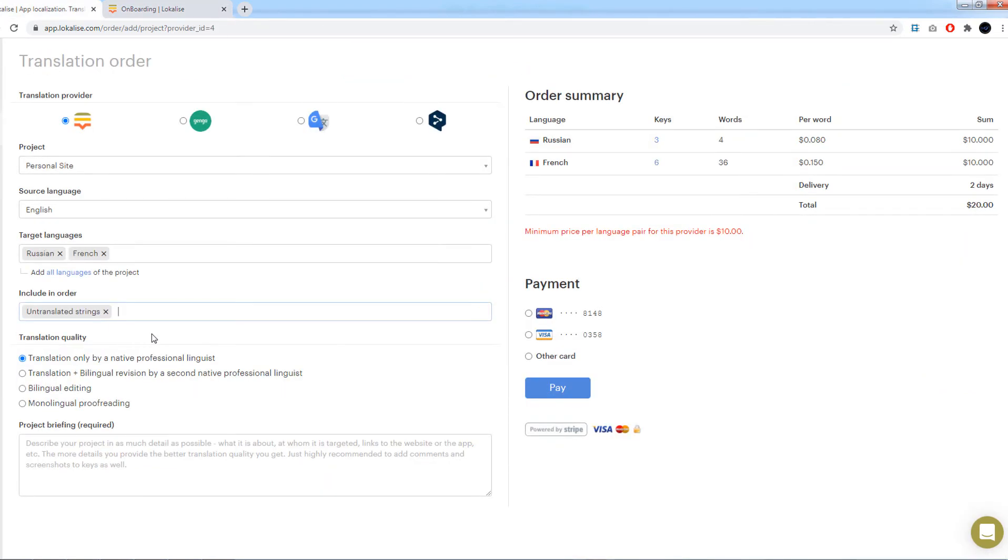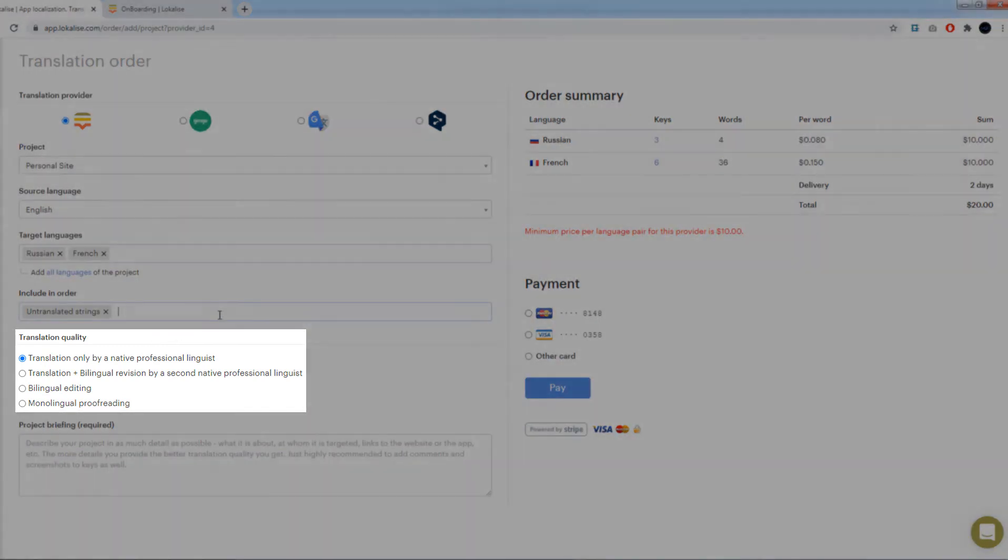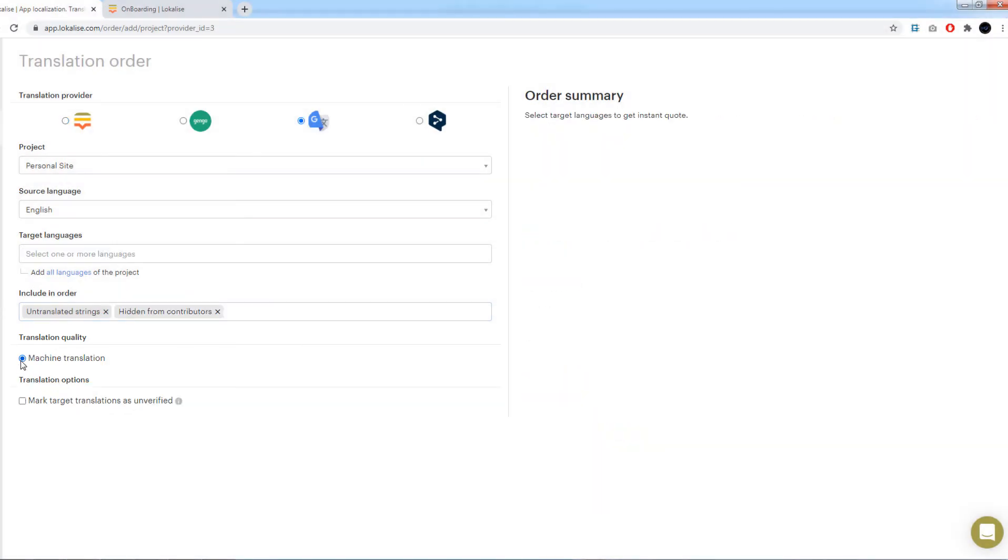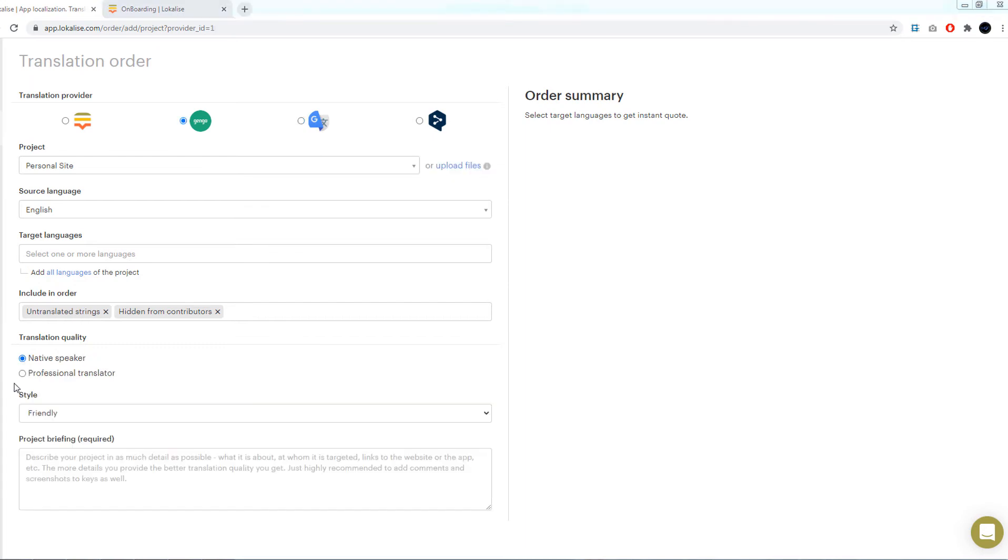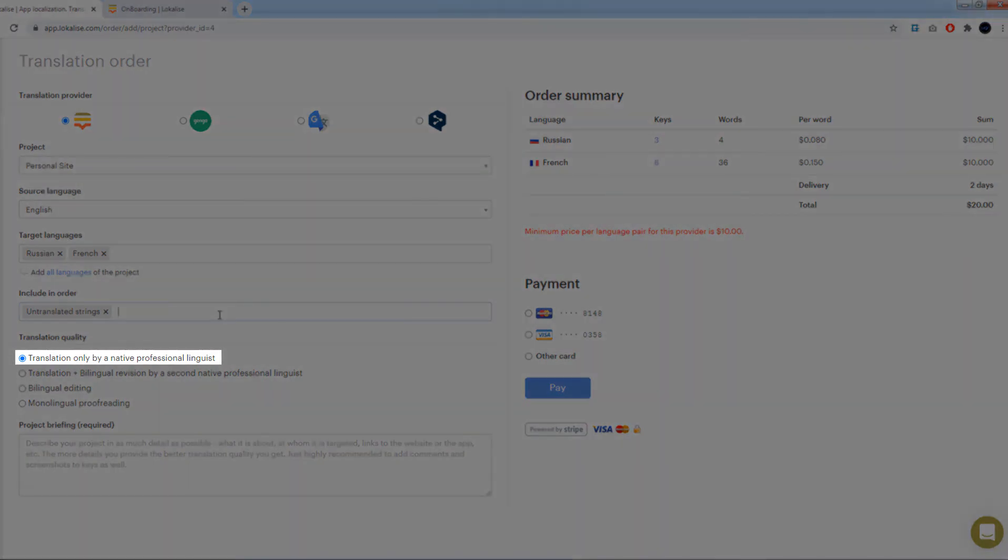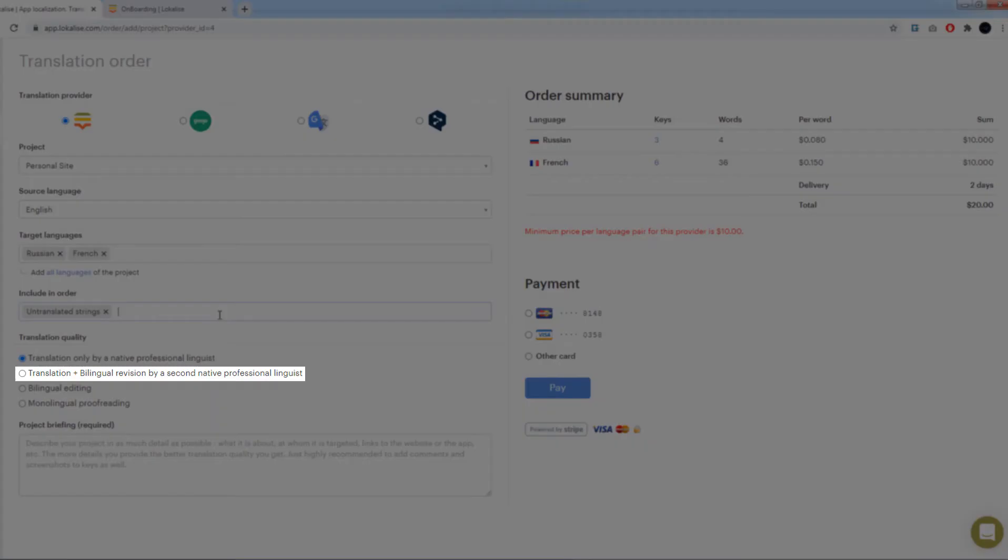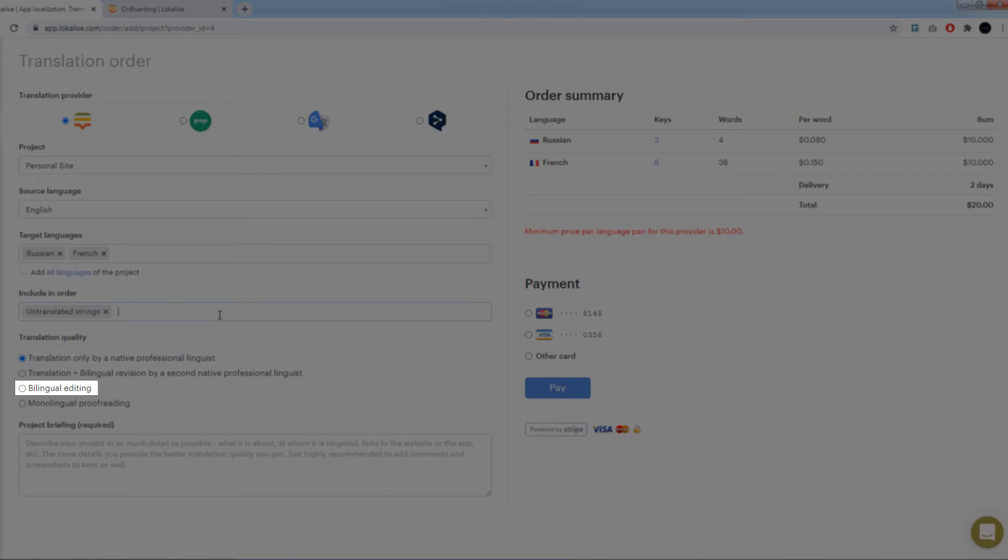After that, choose translation quality. Depending on the chosen provider, the available options will vary. Specifically, Google and DeepL have only one option: Machine translation, meaning that the neural network will always do its best. Gengo has two options: Native speaker and professional translator. Localize has four options: Translation will be done by a native speaking professional linguist; Translation will be done by a native speaker and reviewed by another professional; Your existing translation will be reviewed and corrected using the source text; Your existing translation will be reviewed but without using the source text.